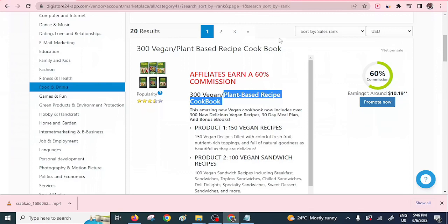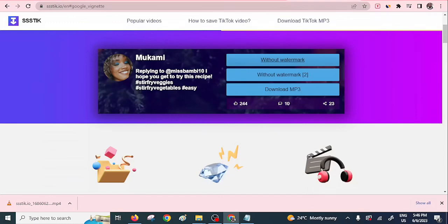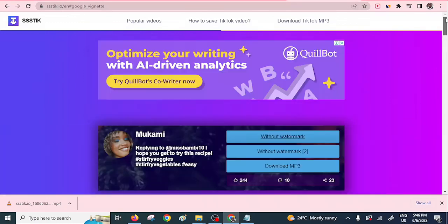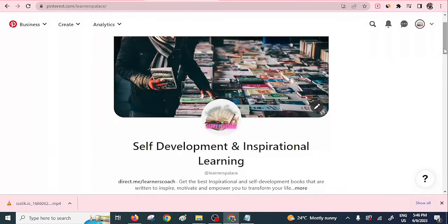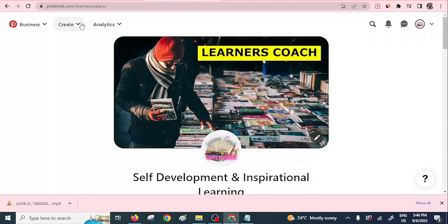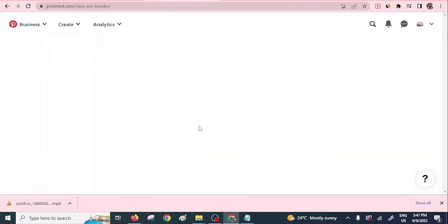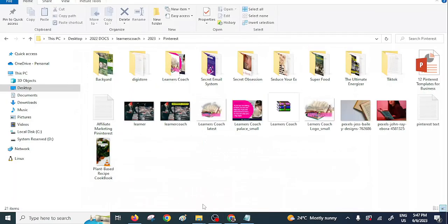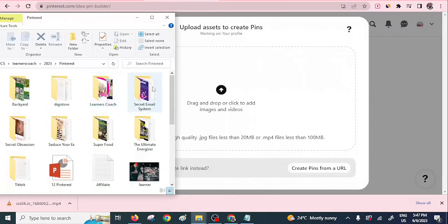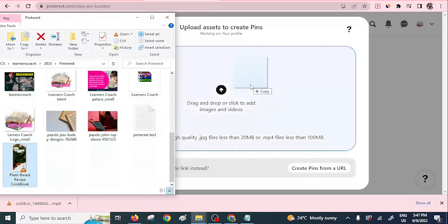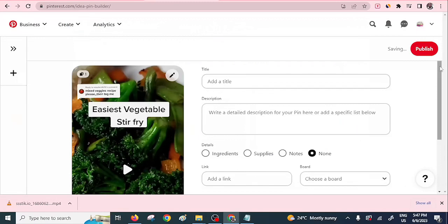Now that we have downloaded the TikTok video, make sure you use ssstik.io as it is the platform that allows you to download videos for free. Proceed to Pinterest. The next step is to create an idea pin — idea pins attract more traffic compared to regular pins, so always use the 'Create Idea Pin' option. Click on it, then drag and drop our video into the upload area. The video has been uploaded.